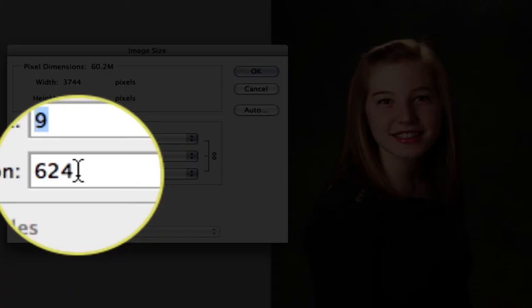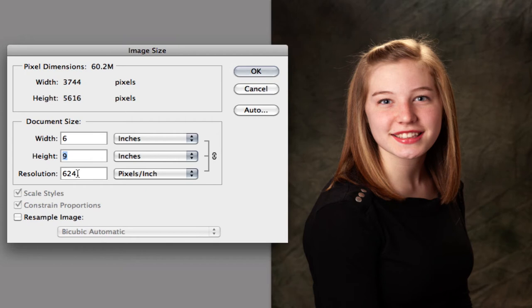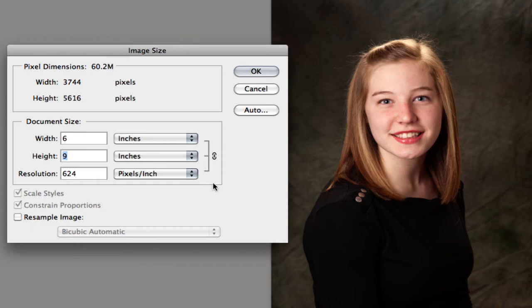That's because I'm telling Photoshop to not resample the image, don't throw away pixels, but just change the actual resolution. So it's going to be higher. The smaller the dimensions, the physical width and height get, the larger that resolution is going to be.